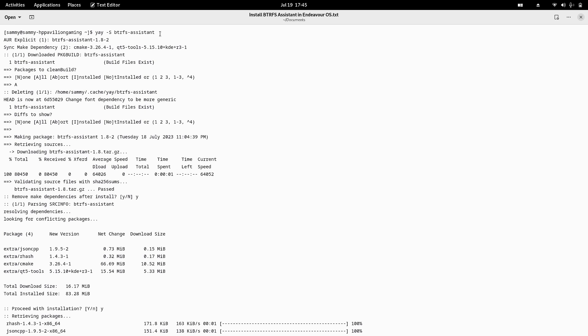It has to be installed from the terminal, so you have to open the terminal and pass this command: `a -S btrfs-assistant`. Here, `a` is your AUR helper — it will help you install or uninstall packages and search the AUR repository. Either you can use `a` or you can use `paru`, which is another AUR helper.